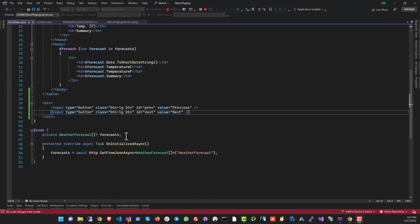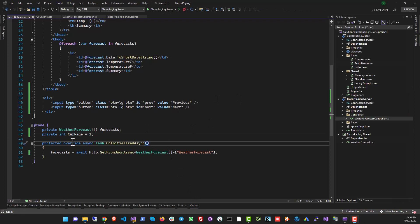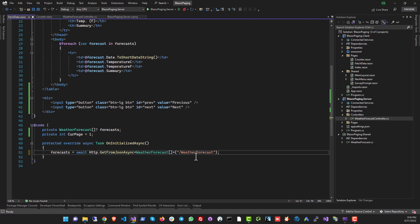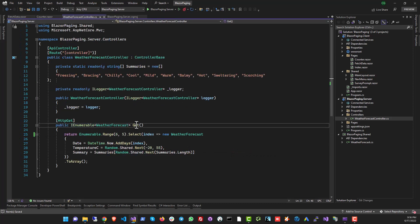The first thing we need is a variable to hold the current page number. Let's declare an integer called curPage and set it to 1, so the first page is number one. Then we need to pass that page number to the controller method. Let's update the API call to target the WeatherForecast controller and pass curPage as a query string variable using string interpolation with a dollar sign.